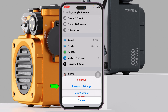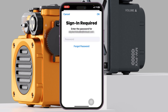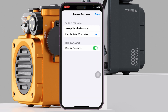From Media and Purchases, tap on Password Settings. Here you'll see it's set to Always Required. You just need to select Require After 15 Minutes, and then go ahead and turn off the Require Password option. If it asks for your iCloud password, go ahead and type it in, and then turn off the Require Password option.